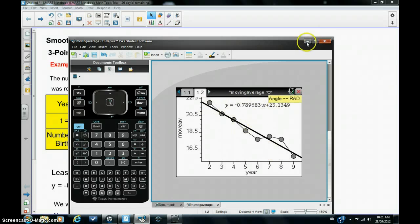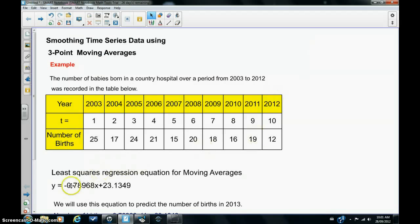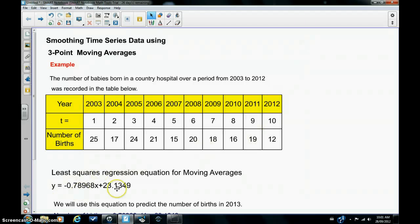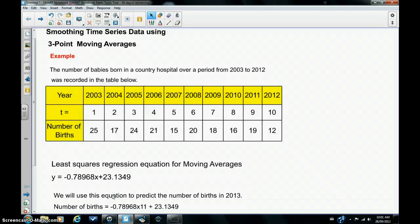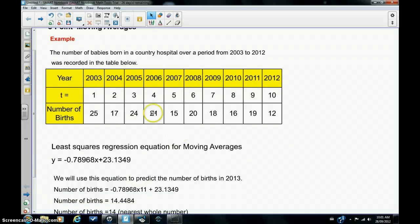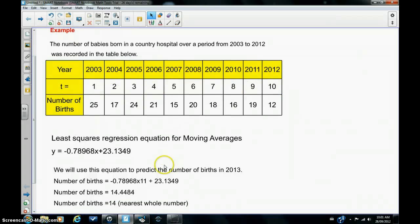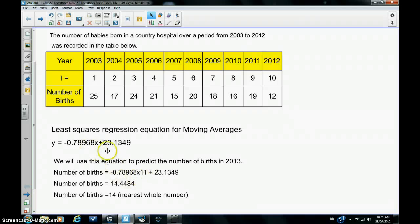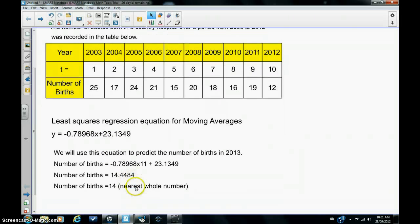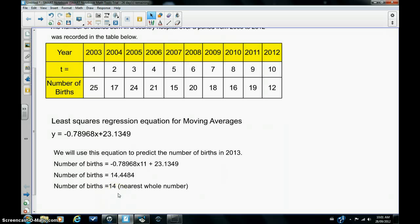So I'm now going to go back to the main page where I've copied this equation. That's the least squares regression equation for the moving average points. And I can use this equation now to make projections or predictions. So suppose we wanted to predict or forecast the number of births in 2013. Well, we would take t is equal to 11 and we would replace x in this case by 11. And if you work this out, it gives the number 14.4484. So approximately 14 births would be expected in the year 2013.